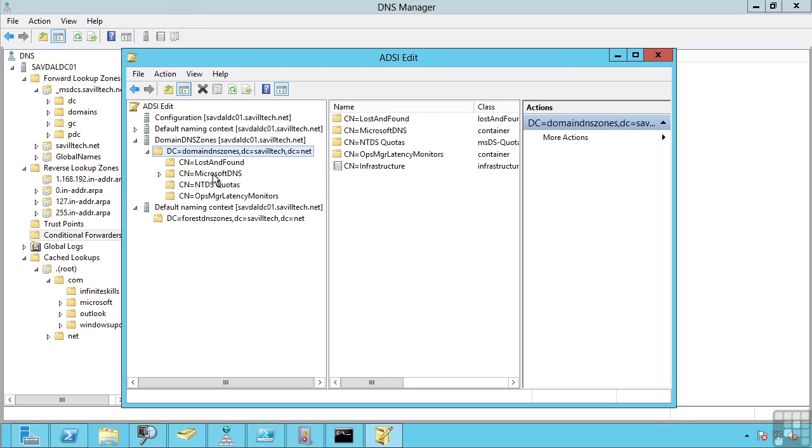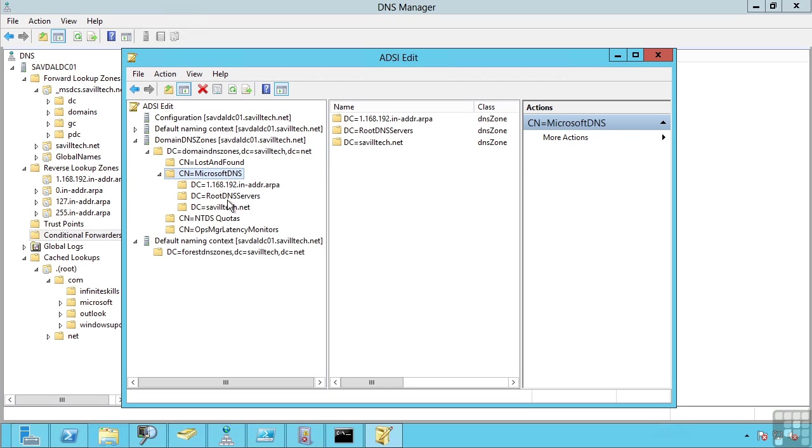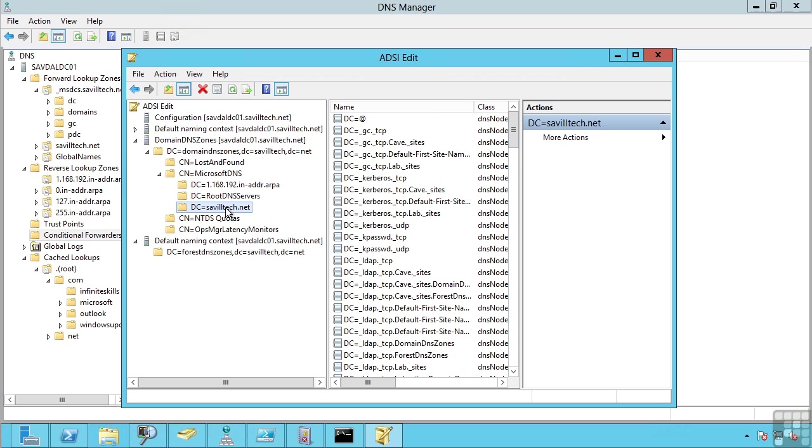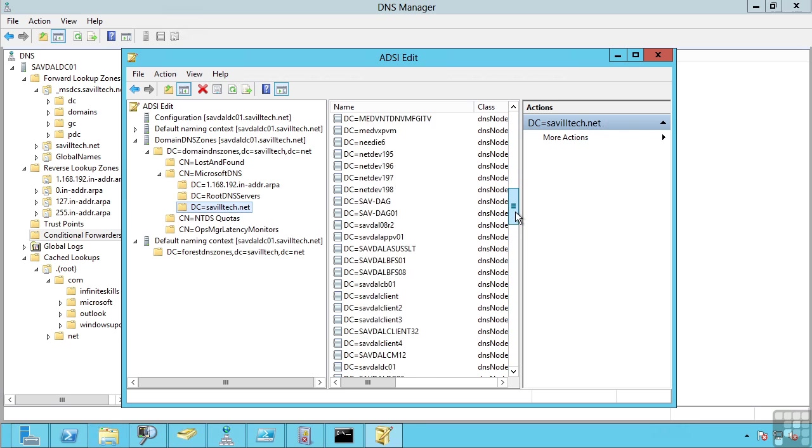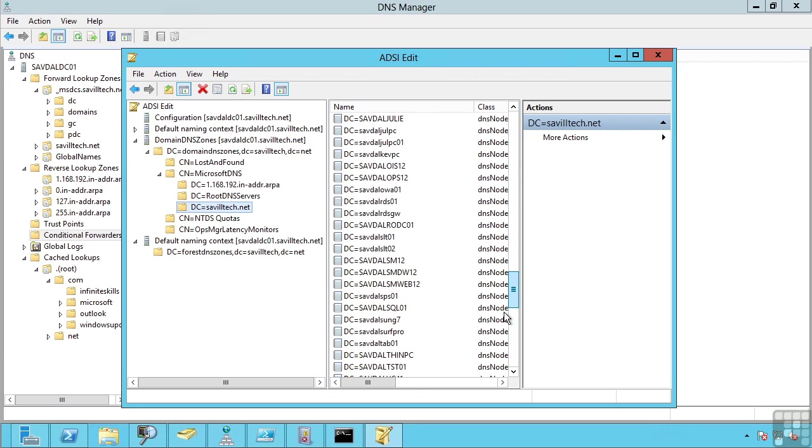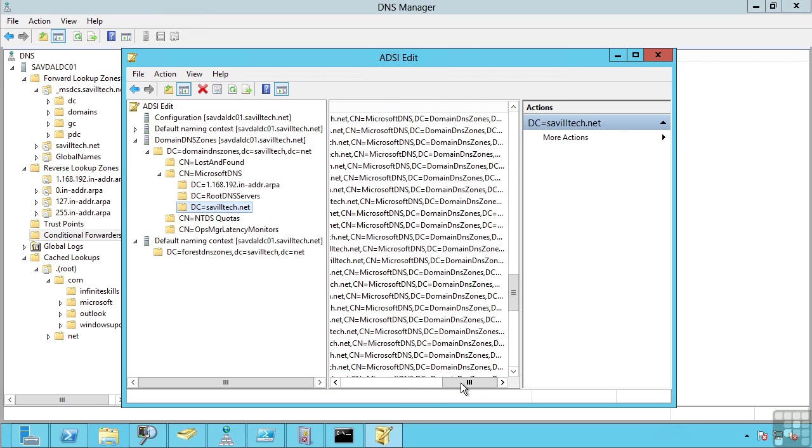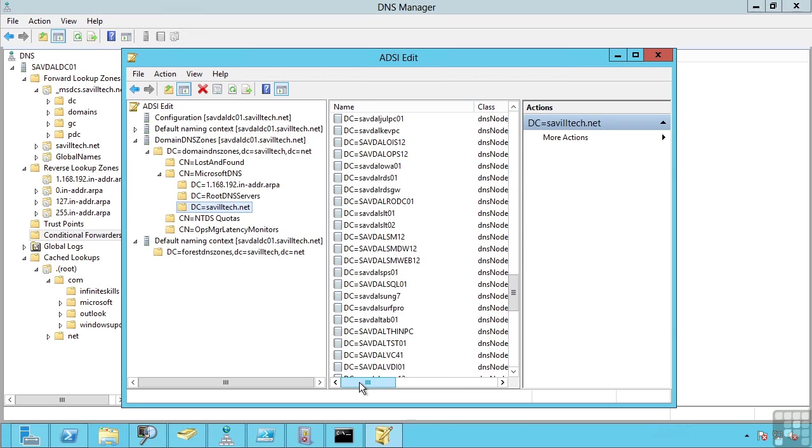And I can actually see all those records. So this is how it's stored in Active Directory. All of those records and data is just stored and replicated through Active Directory. And again this is really your preferred approach for anything where you're storing DNS and running that service on domain controllers.